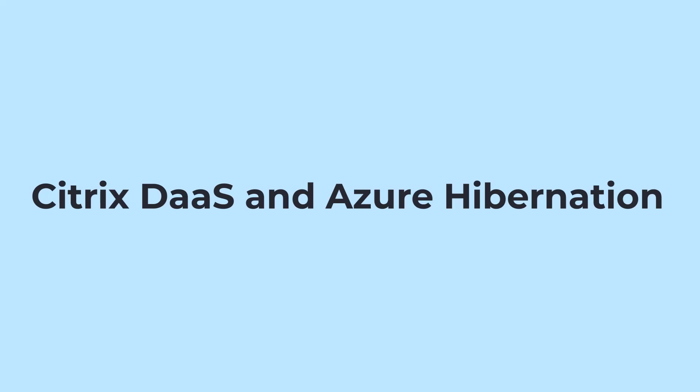The combination of Citrix DAS and Azure Hibernation is a paradigm shift in how we think about single session based virtual machines.